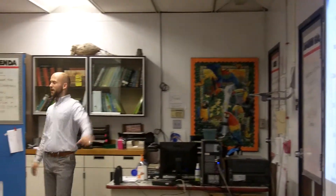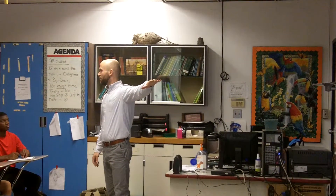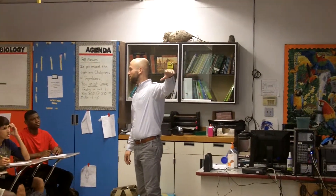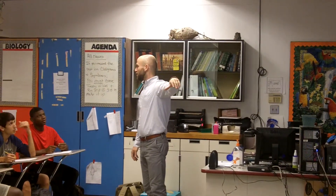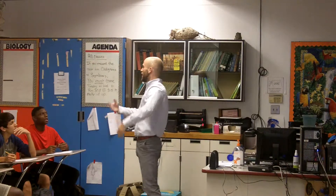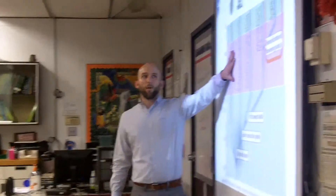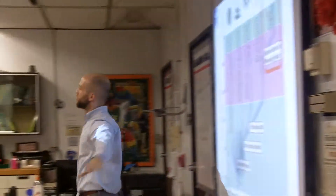Just a reminder — what is this again? A cladogram, right. What does it show? What kind of relationships? Evolutionary relationships — change over time. So it shows evolutionary relationships over time. Remember we touched on these yesterday. Today we're going to be talking about angiosperms. Do you guys remember what angiosperms are?